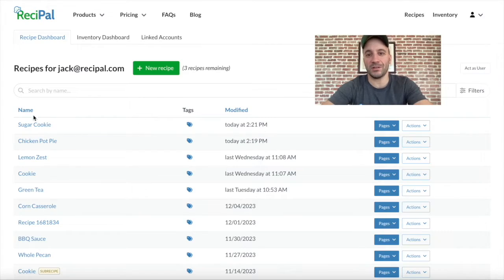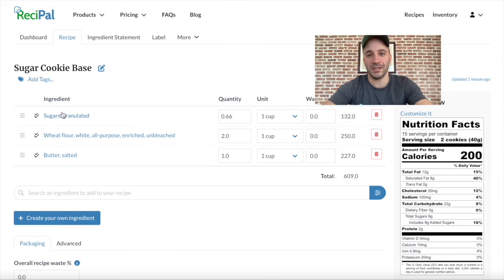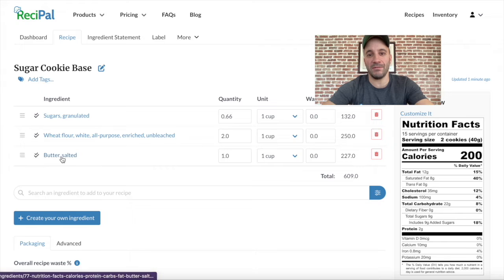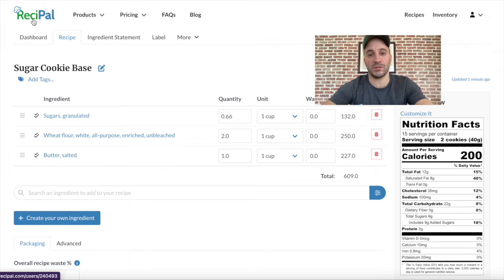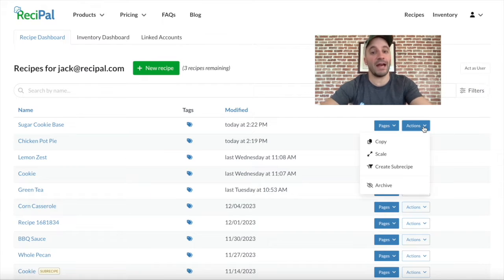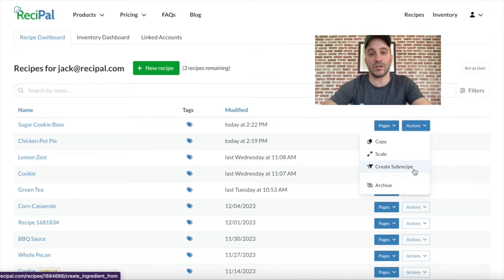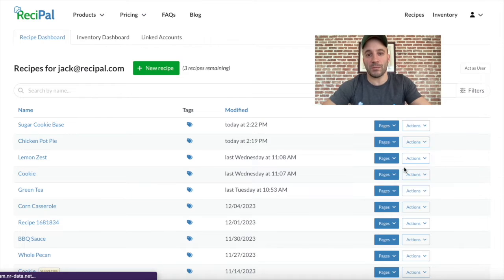I'm reluctant to call creating a sub-recipe an advanced feature because it's so easy to do. Take any recipe you have, then go to Actions, and just click Create Sub-Recipe, and now you've turned it into a sub-recipe. That's all there is. But what is a sub-recipe?